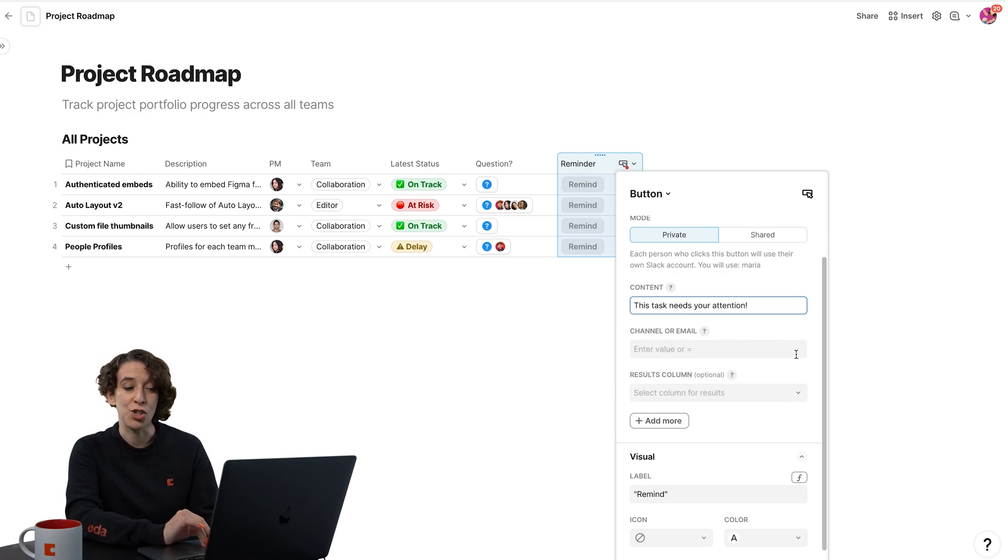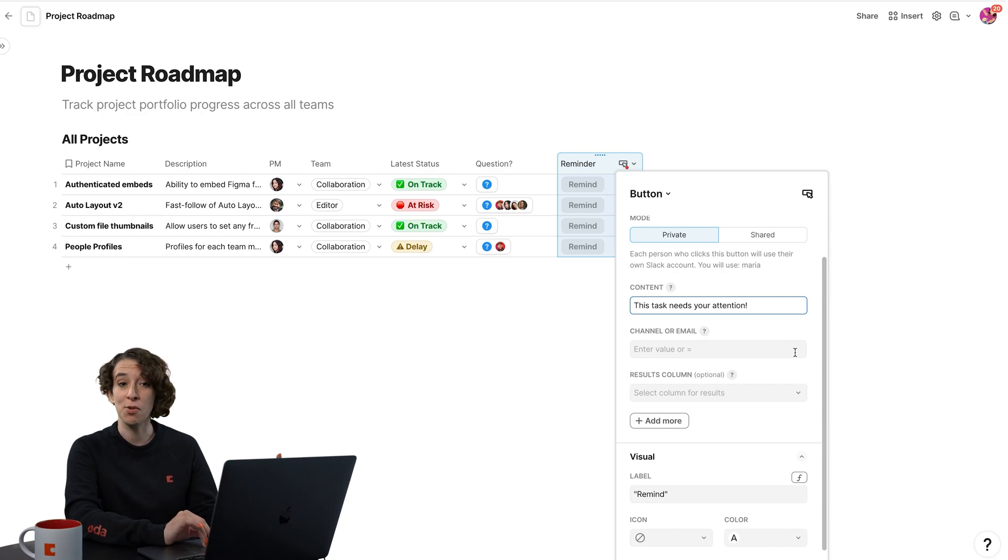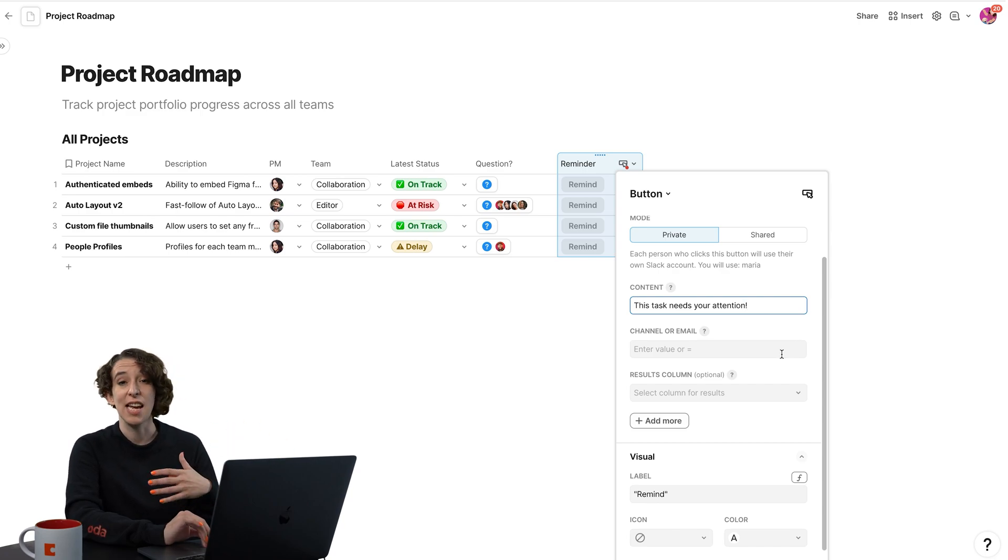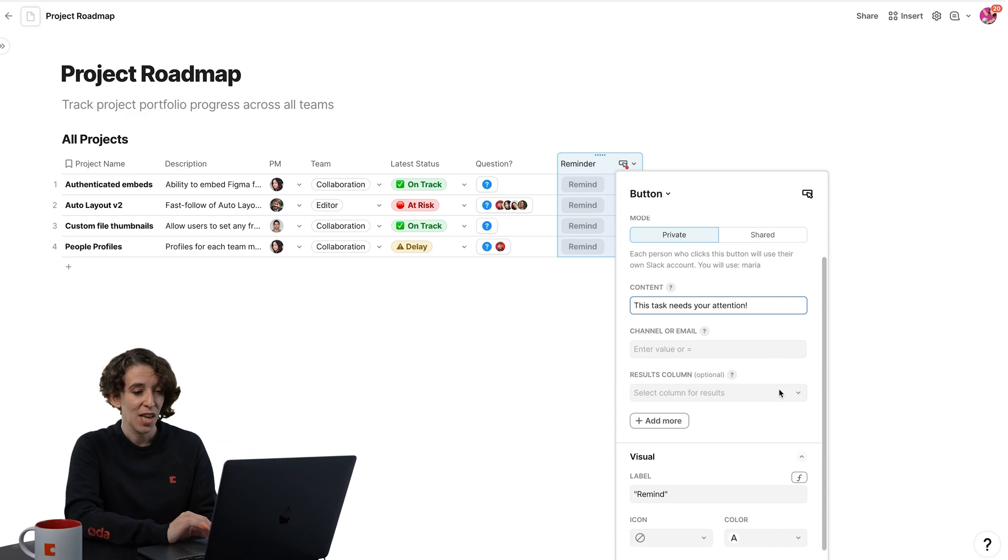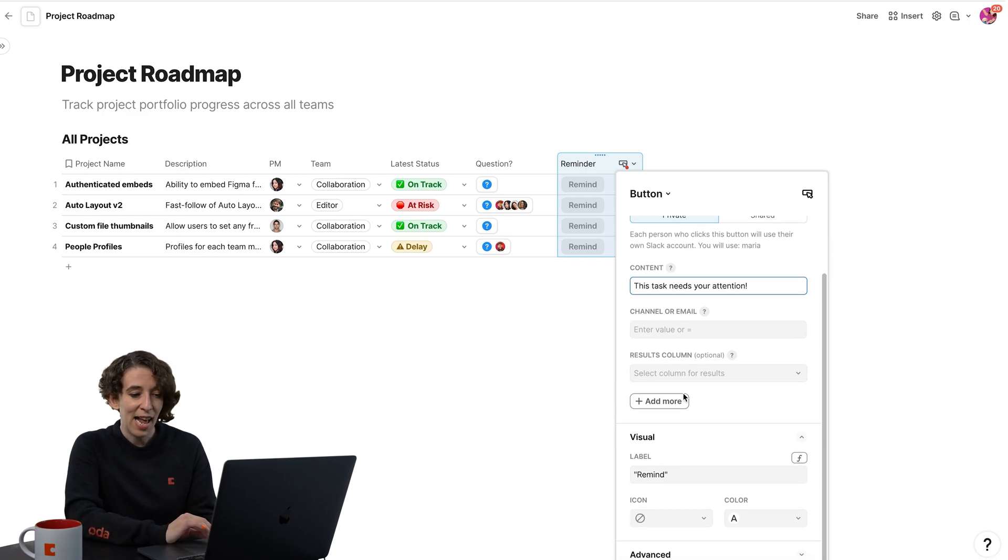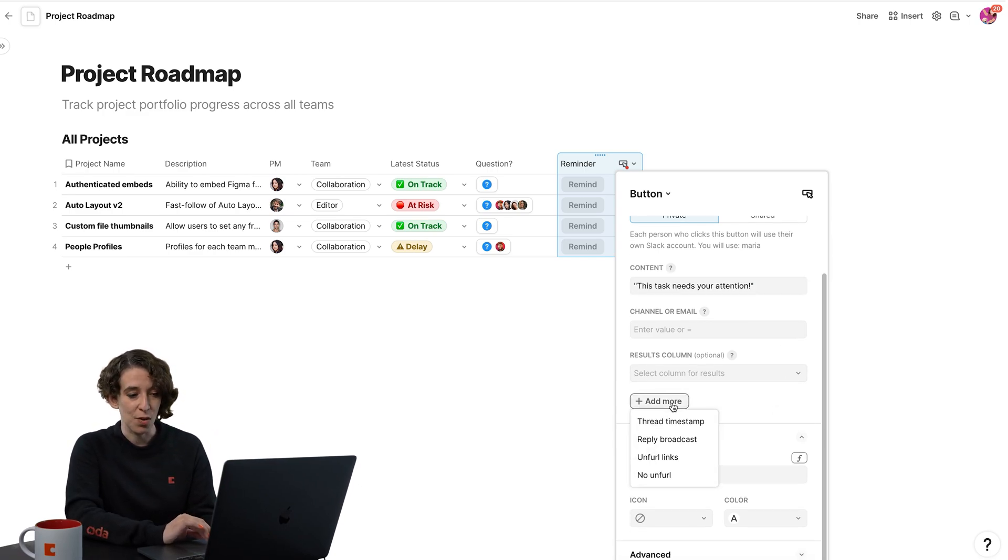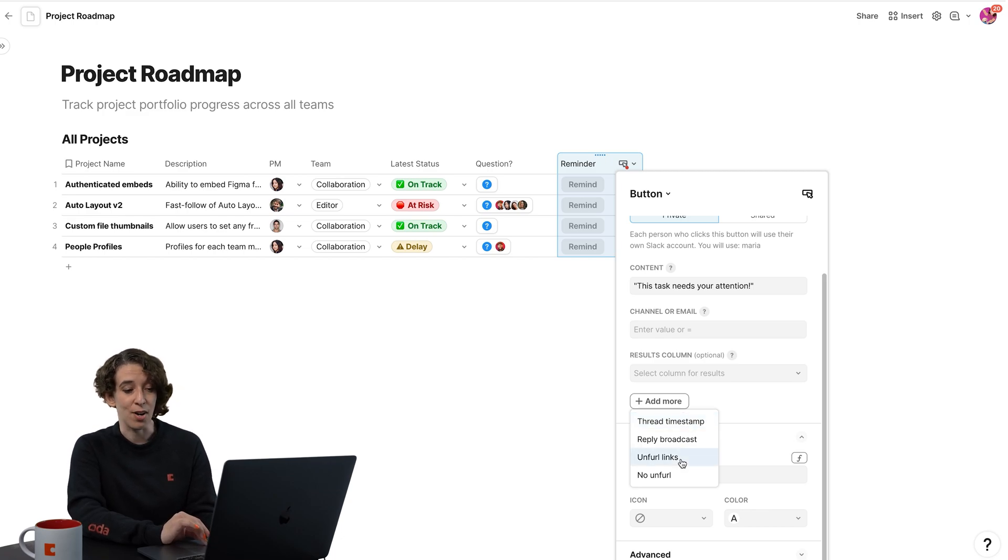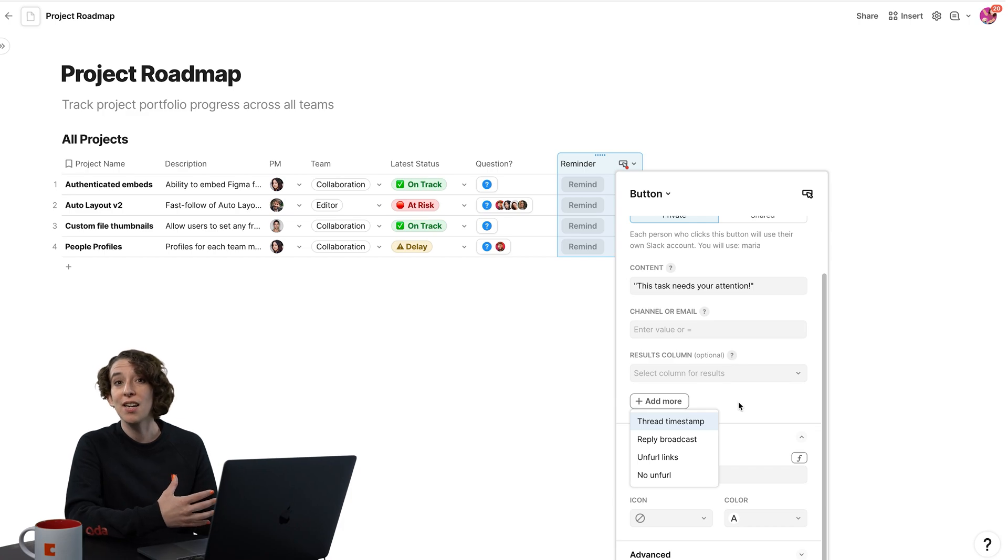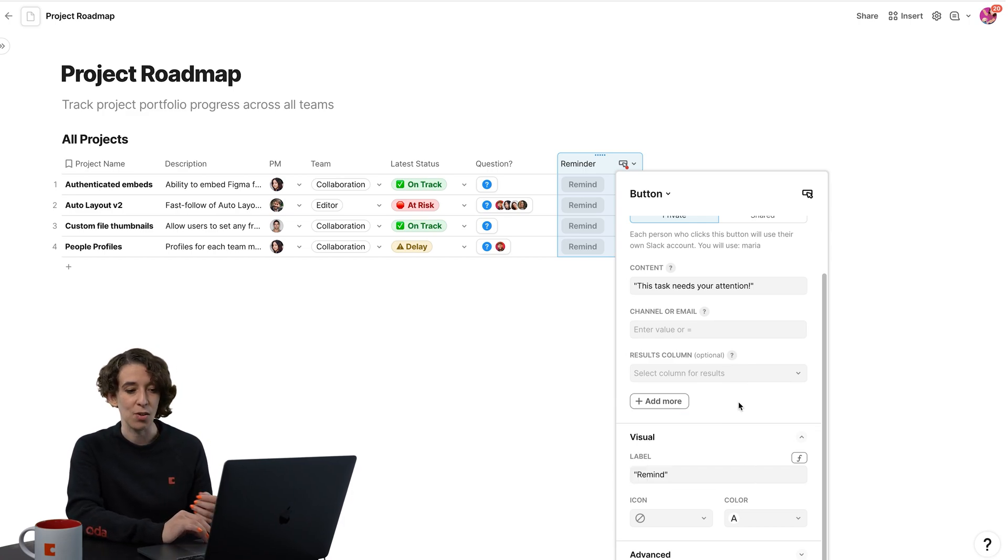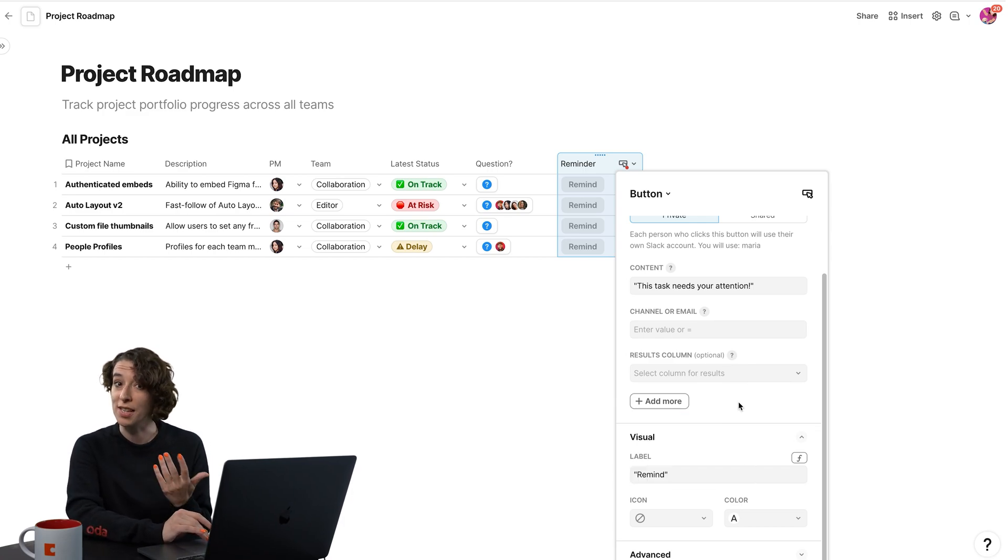Then I can decide which channel it should go to. It can be a general channel, it could be direct message, it could also be to a specific person, whatever I like. And then I can add some other things. So if I wanted to include the thread or unfurl link, each pack will have its own special customization under that add more menu. So always take a look and see what's there.